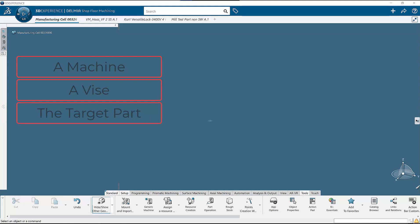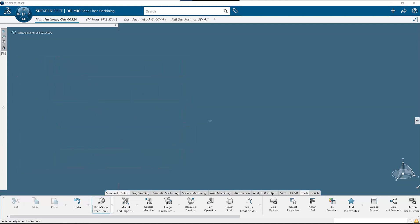Number four, something to start with. This would be the stock material. And number five, a tool or tools to remove material. The items that are needed to manufacturing a part in the machine shop are the identical items that are needed in the software.